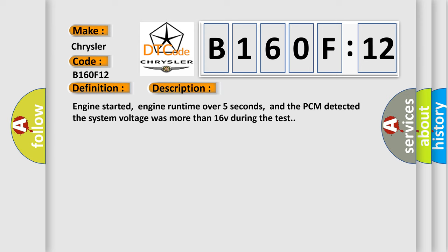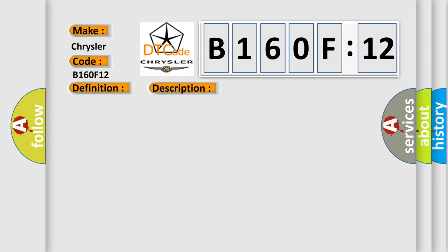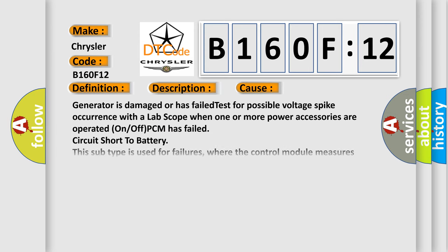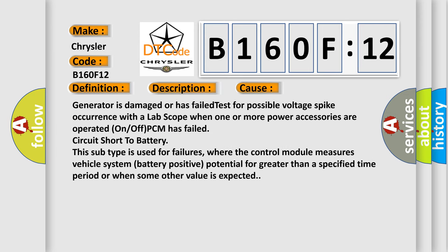This diagnostic error occurs most often in these cases: Generator is damaged or has failed. Test for possible voltage spike occurrence with a lab scope when one or more power accessories are operated on or off. PCM has failed circuit short to battery.